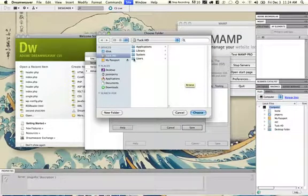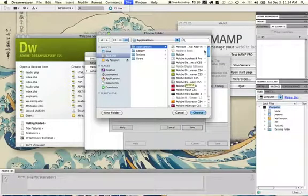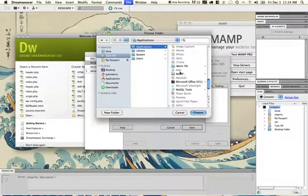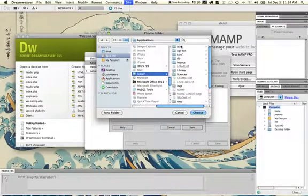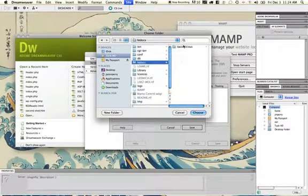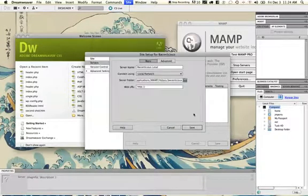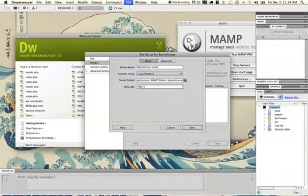The server folder happens to be the same, so Applications once again. We're going to run all the way down to MAMP, and in MAMP I have my htdocs directory and I have Baconlicious, which I'll select.